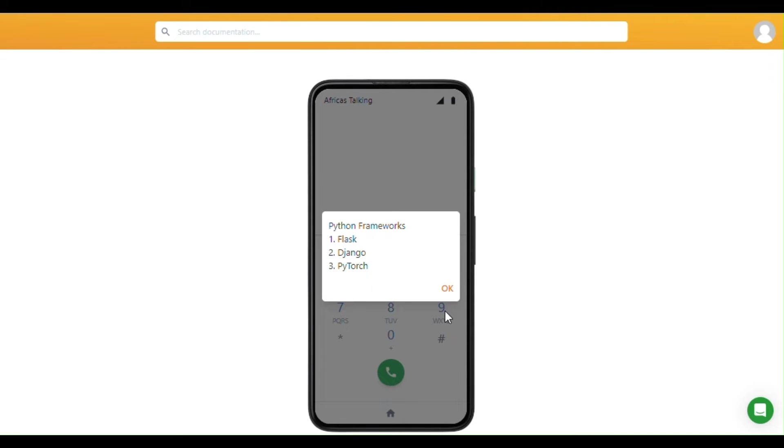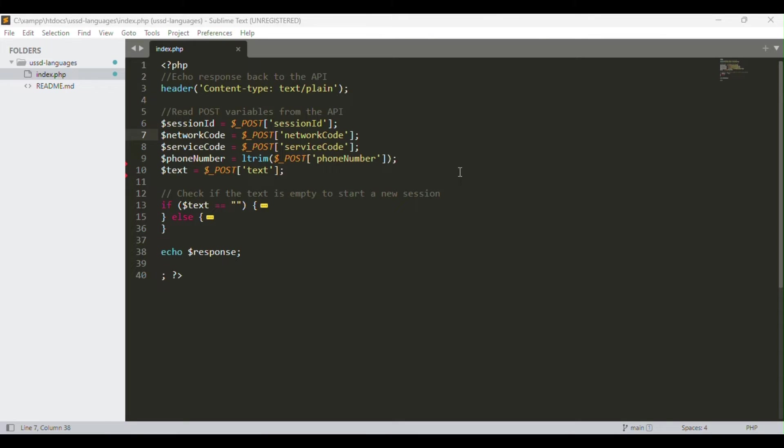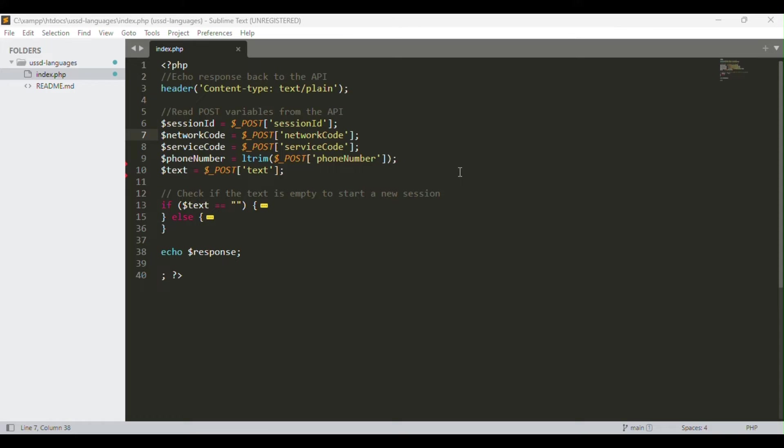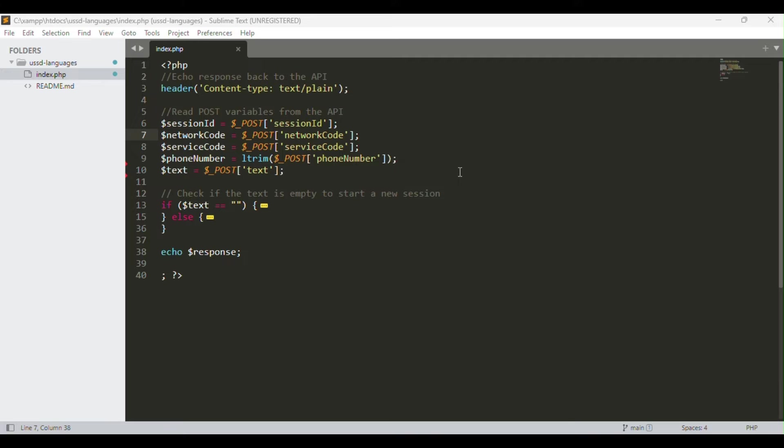Let's dive into how this works. This is the code behind the USSD application you've just looked at. I'll take you through the various portions of this code. First, we have the content type. For all USSD applications, the content type is always text/plain, meaning every interaction is done in a text-based format. The service provider gives you the API, and from the API you can extract the session ID, network code, service code, and phone number of the user dialing the USSD code. By default, the text variable is usually set to blank.